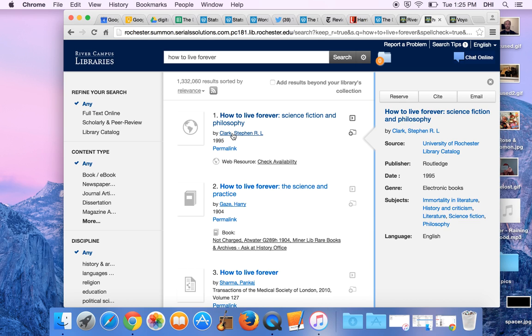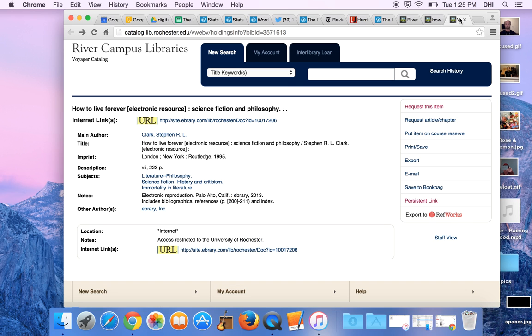You will quickly and easily be able to tell if a particular search result references a physical book, an e-book, a book chapter, a journal article, whether or not we have the item in question in our holdings, and if so, whether we have it in our building or if it's only accessible online.